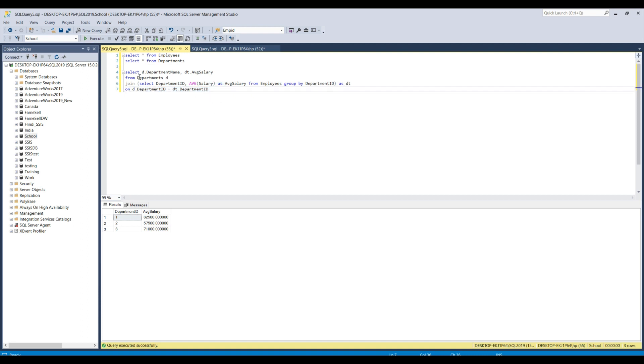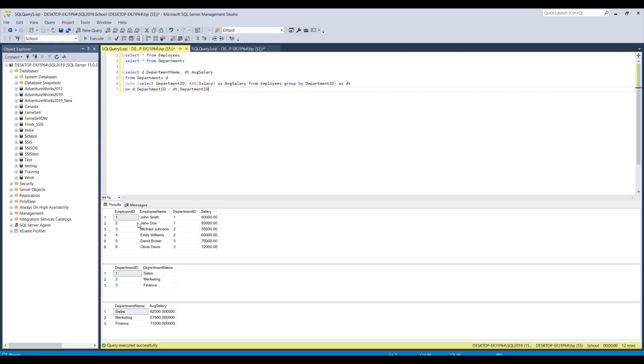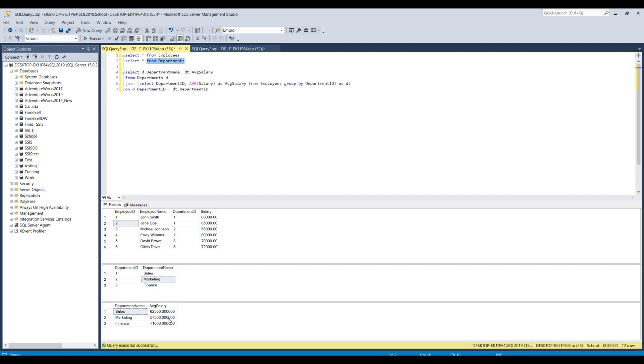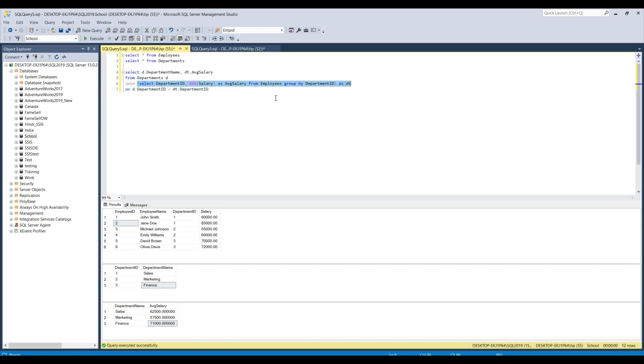So, if I execute the whole queries together, this is the result set from the first table and then this is the result set from the departments table and this is the average salary for all the departments, the sales department, marketing department and the finance department. So, this is one of the ways to get the average salary of different departments using the derived table option. This is also called as derived table and this is also a subquery as well.